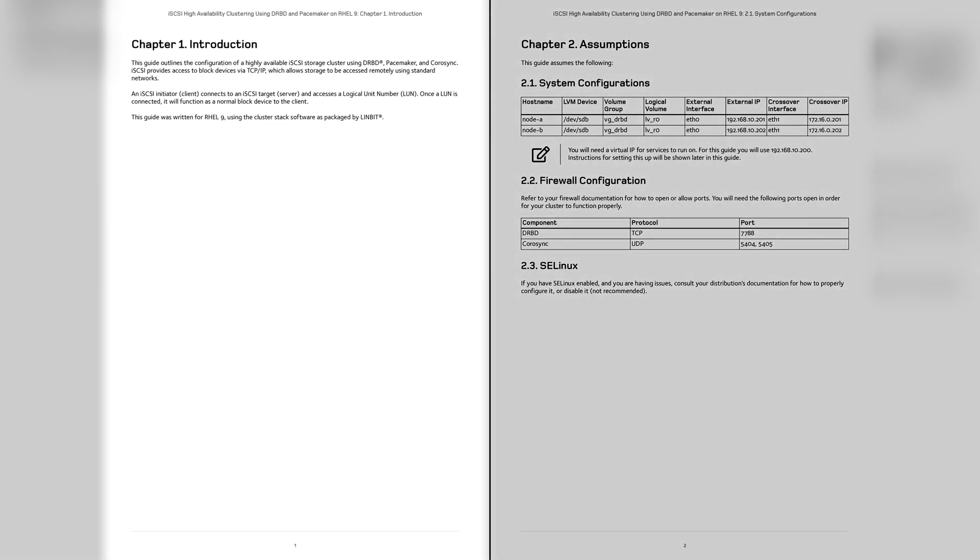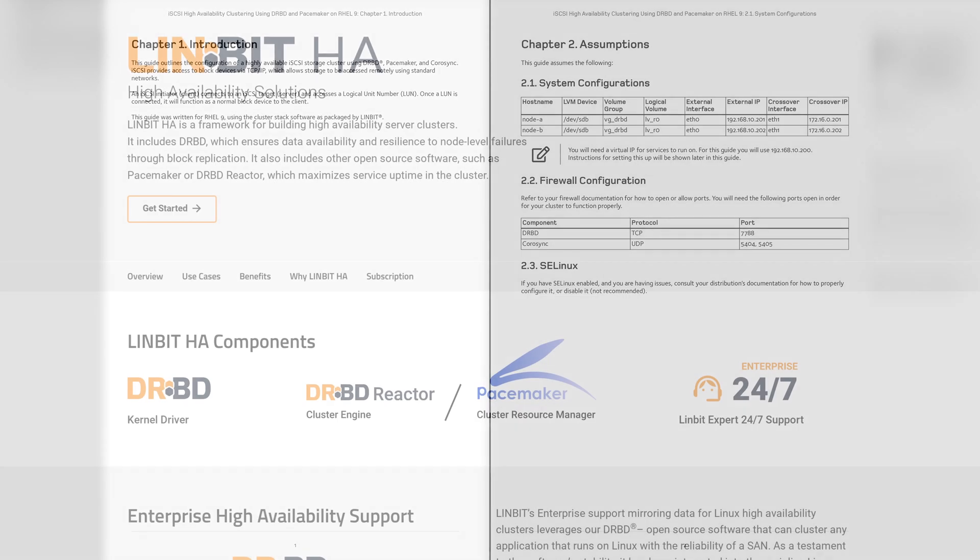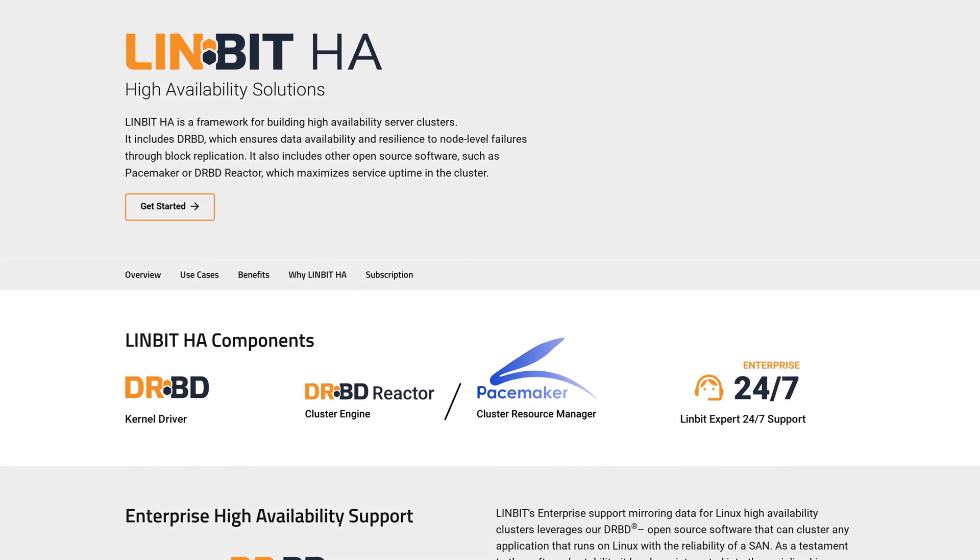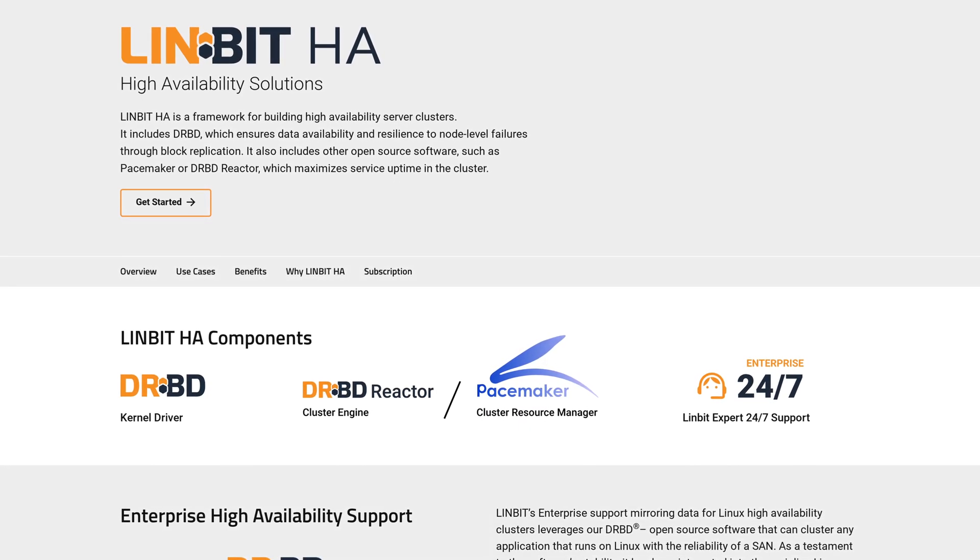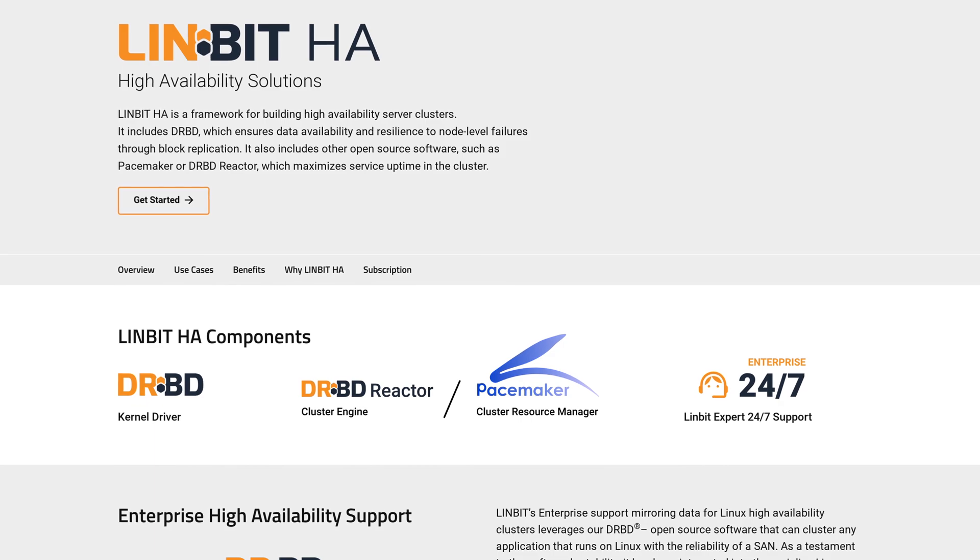Chapter 1 just introduces the software stack. Obviously, we're serving up an iSCSI target and relying on DRBD, Pacemaker, and Corosync to create a highly available cluster.